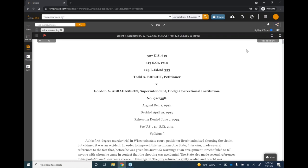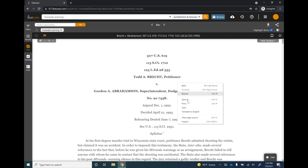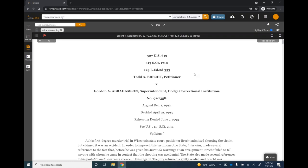You can also print directly from Fastcase. The easiest way is Control-P on your keyboard, or Command-P on a Mac, or right-click and use your browser's print function. It prints directly to your printer without the intermediate download step. One caveat: it prints with your printer's default settings — if your defaults are set to double-sided or a small font, that's what you'll get.